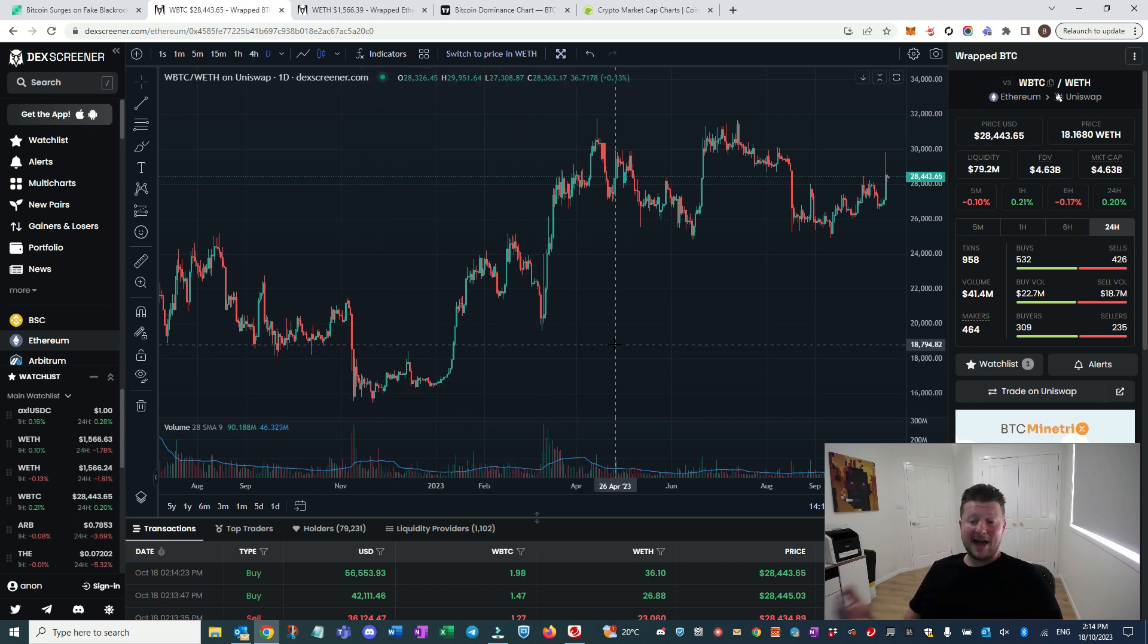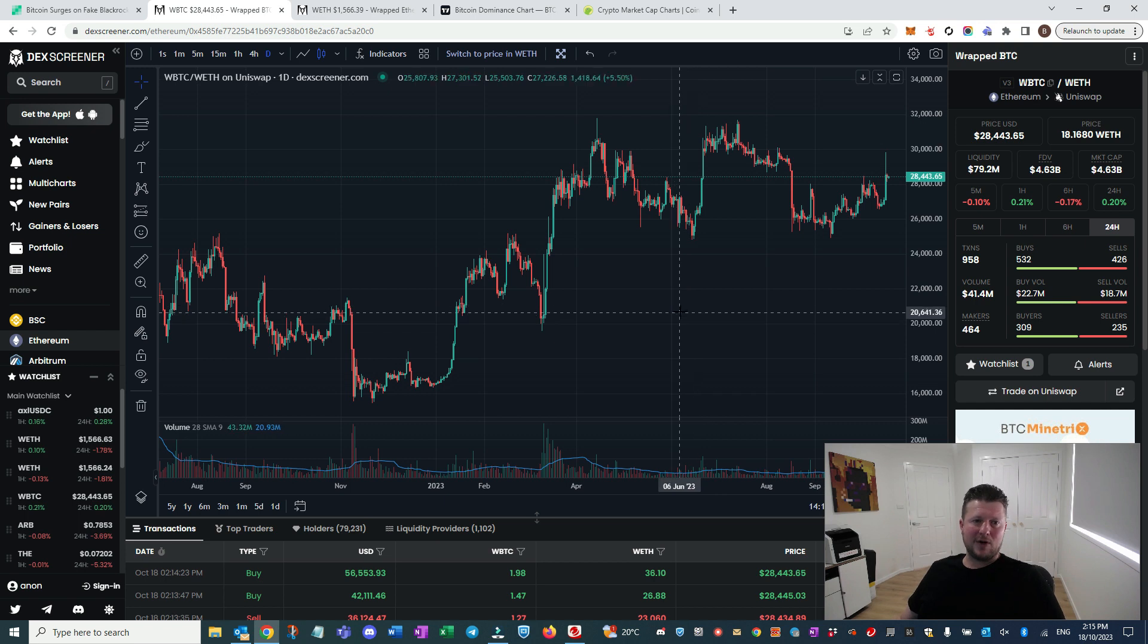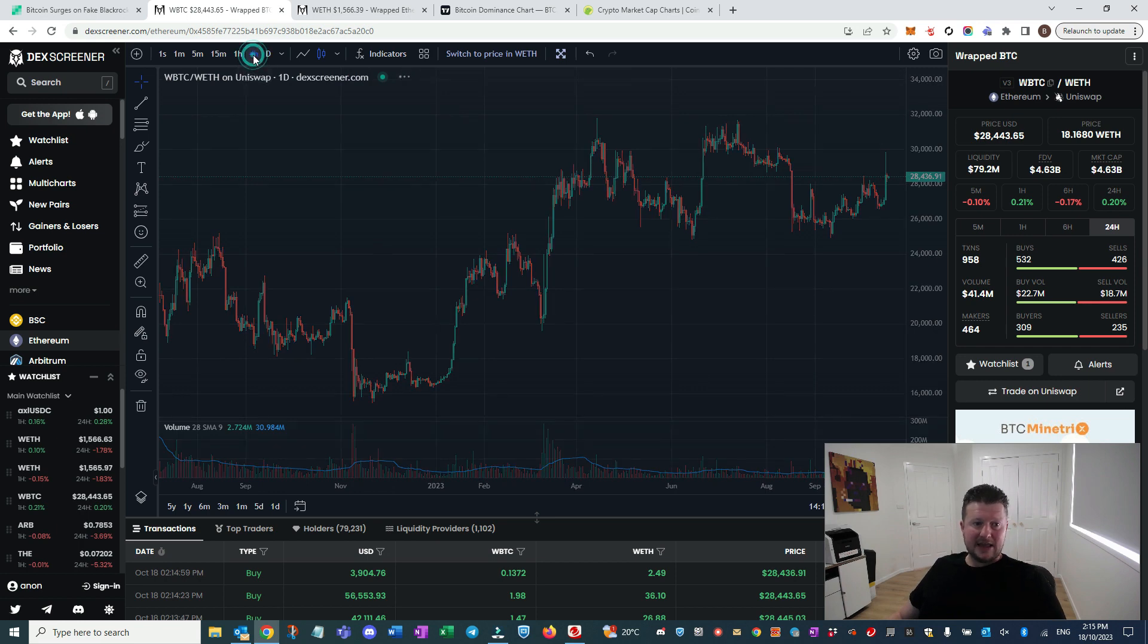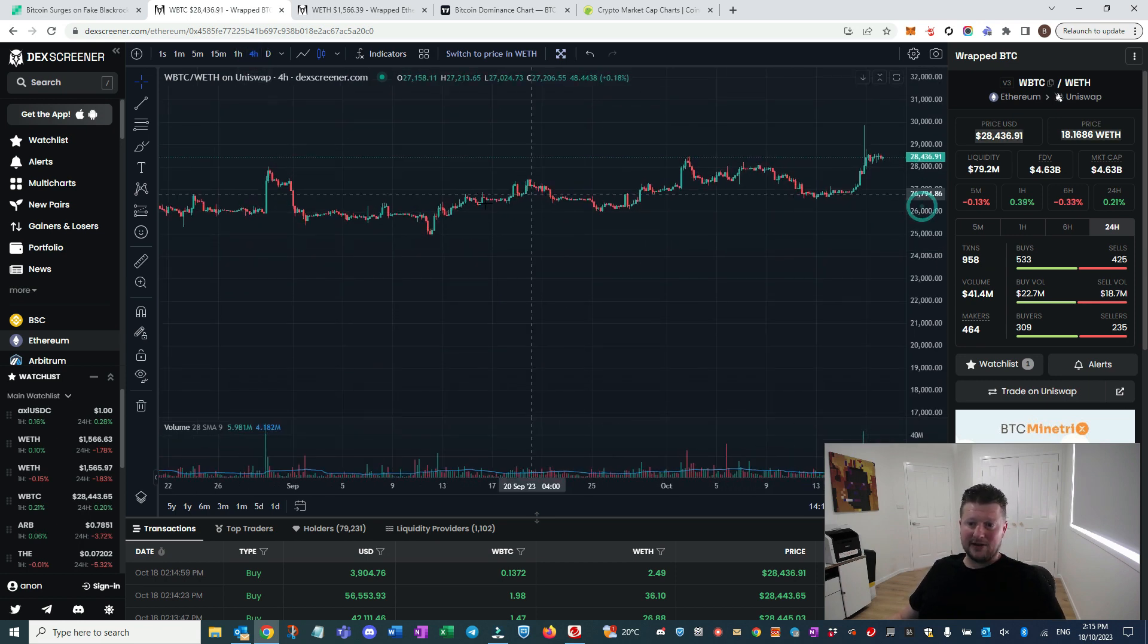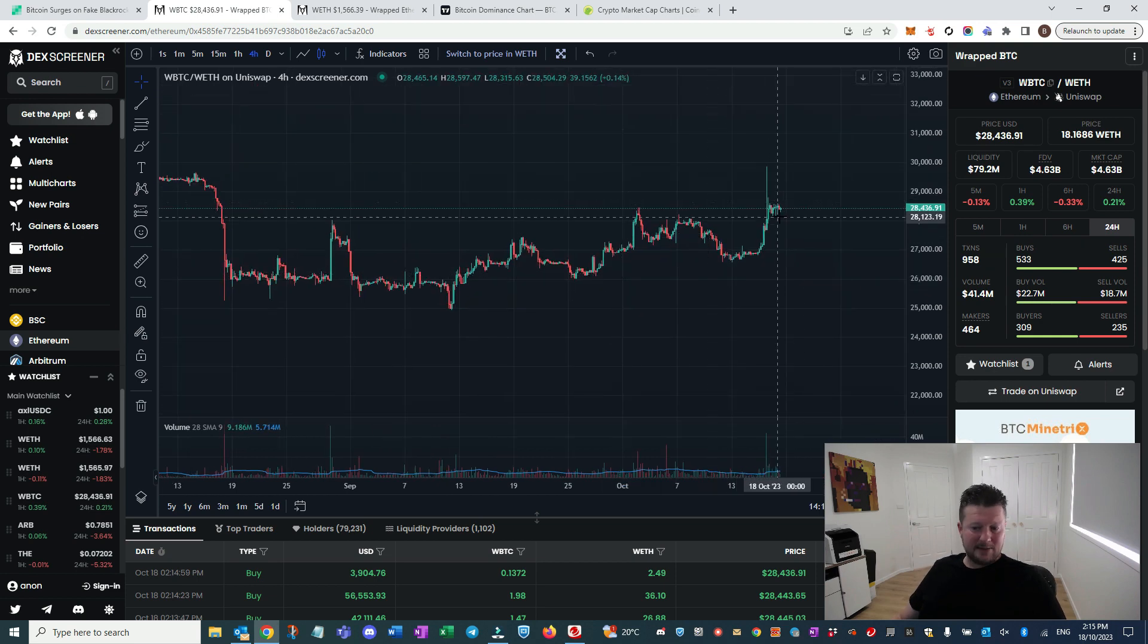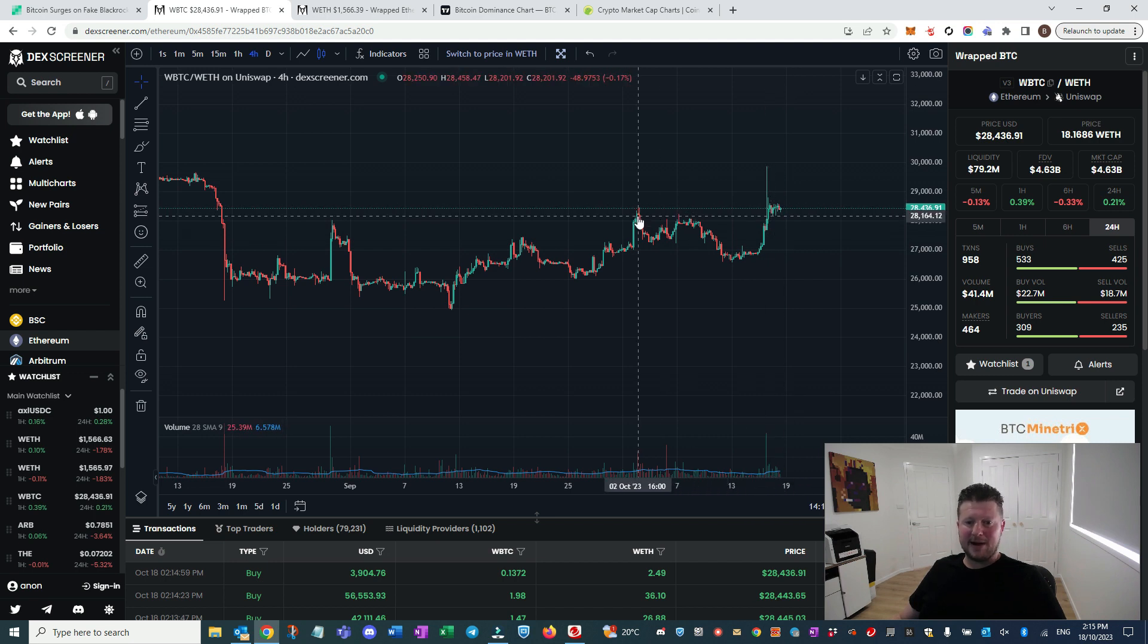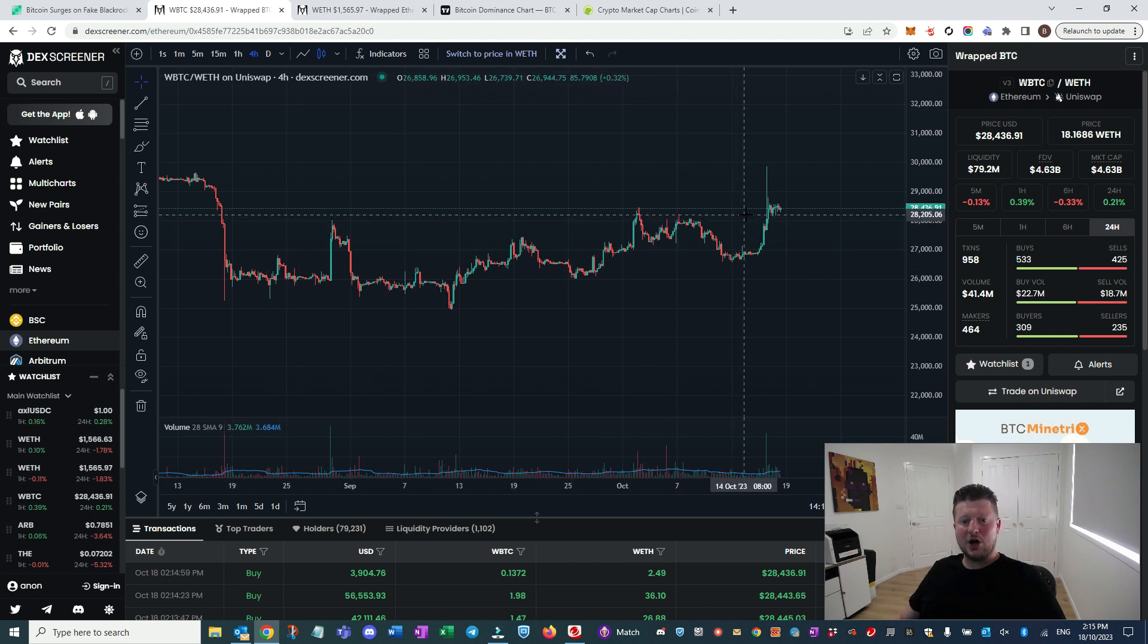And we're seeing these big jumps in volume where there's opportunities that they've been accumulating here. And when they have a spot ETF, they're going to need the physical Bitcoin to back it up. So it would make sense that people like BlackRock and things like that are accumulating. Now, this is a daily chart.